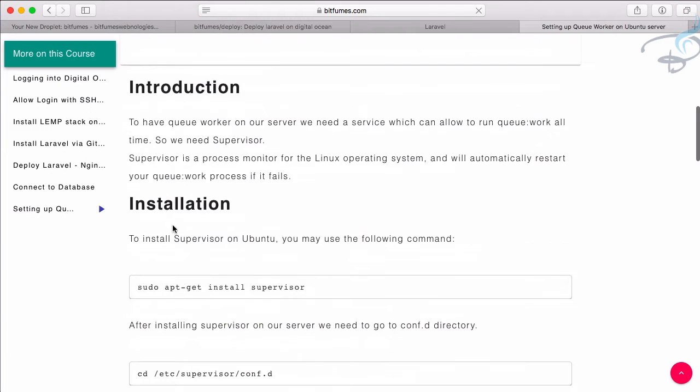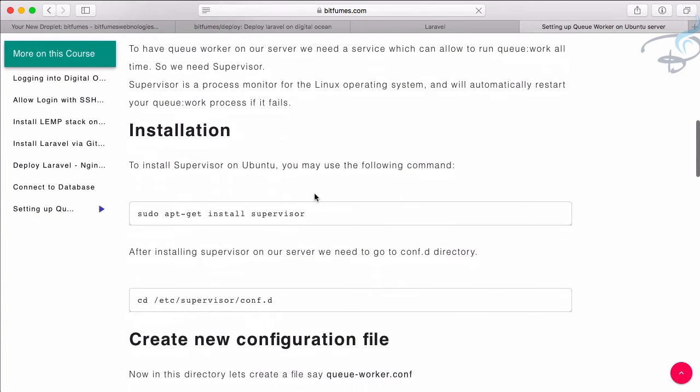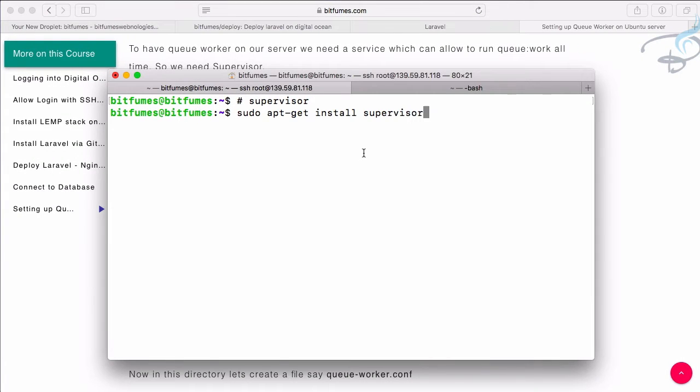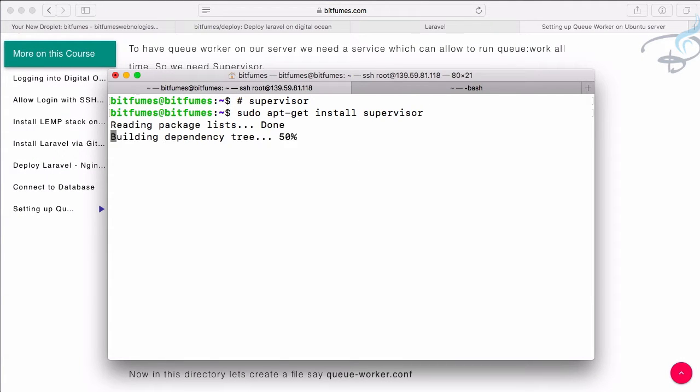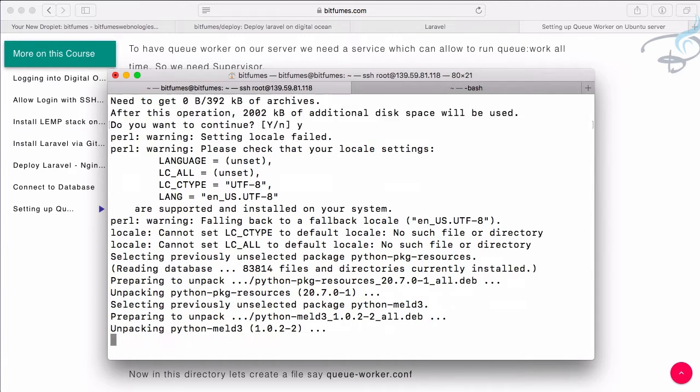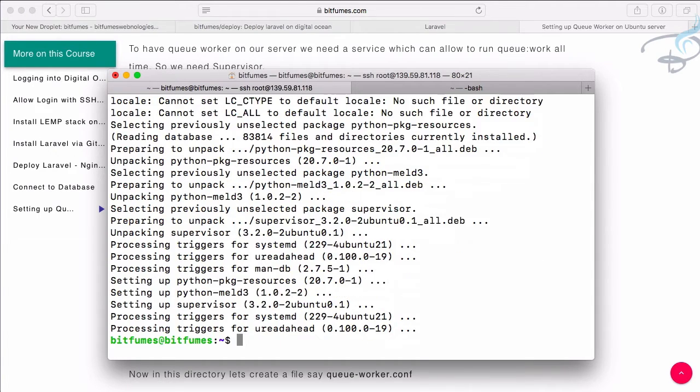So let's click here and to install we need to run this command. So here we have this command, let's run it and it will ask for confirmation. Yeah, we want to continue. Okay, it's super easy. Supervisor is installed.